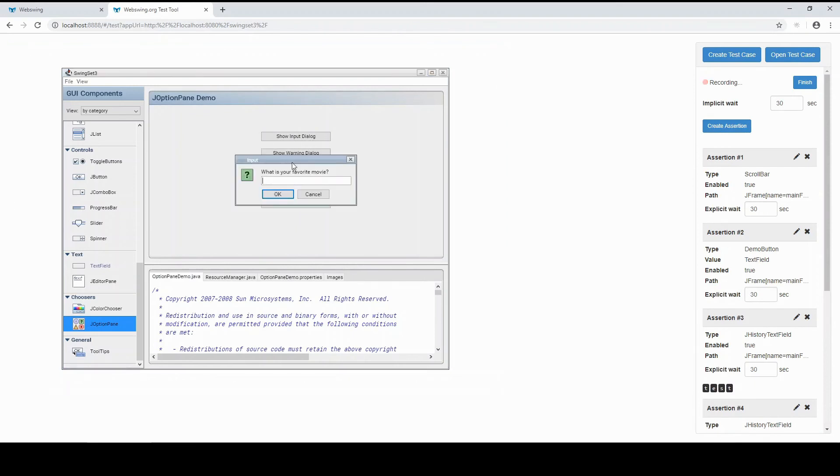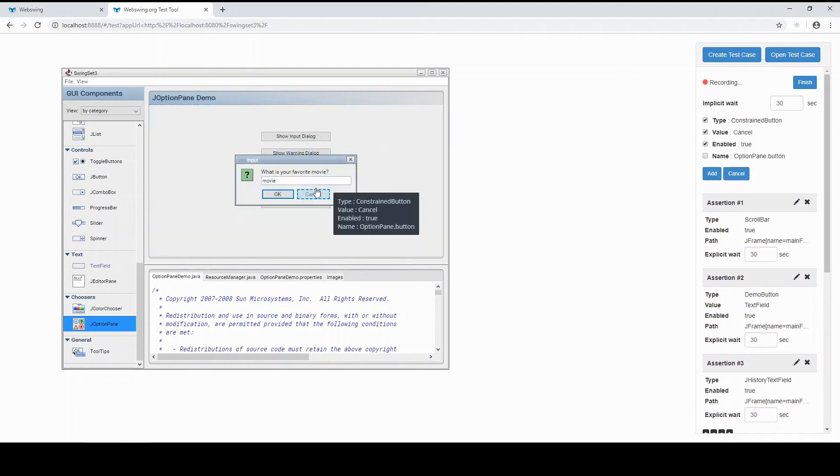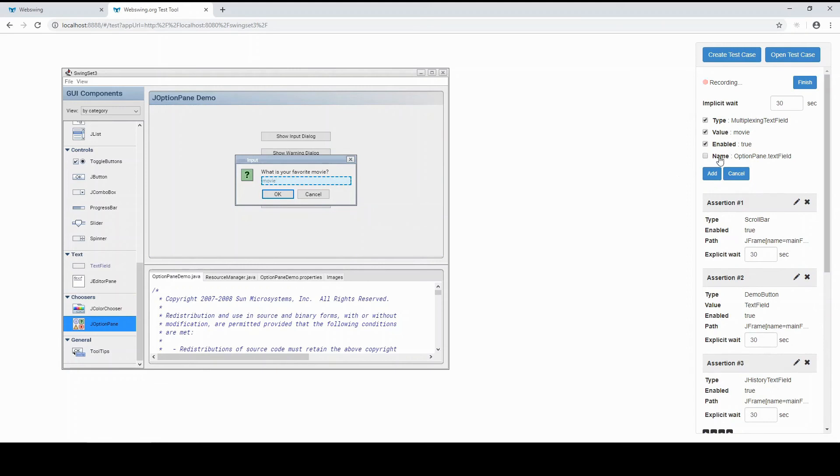Before you type in text, it is always recommended to click the input first, even though it might be focused already. This way you make sure Test Tool will wait for the input to show up in the UI.